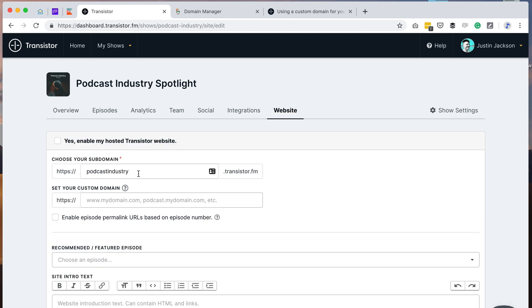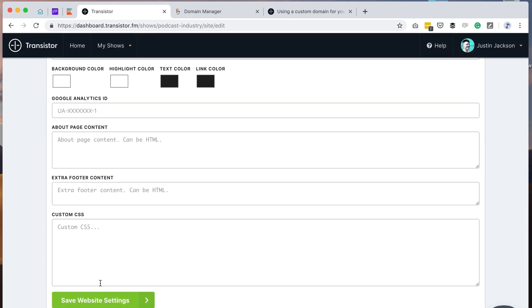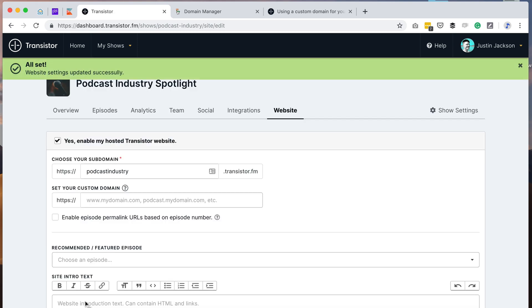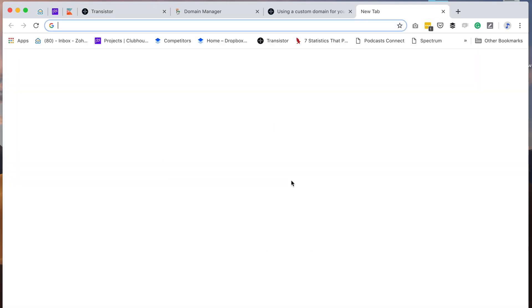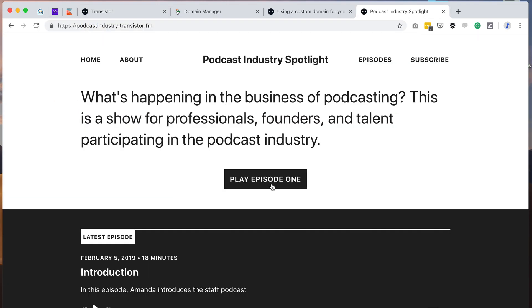So I'm going to give it a subdomain, Podcast Industry in this case. I'm going to enable that, scroll to the bottom, and click save. Now I should be able to go to podcastindustry.transistor.fm and there is my website right here.